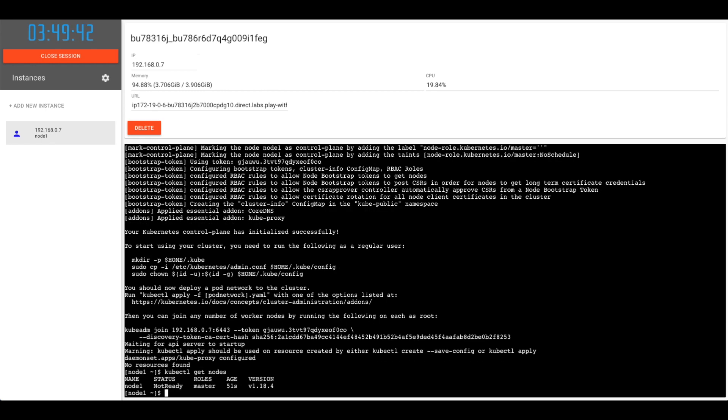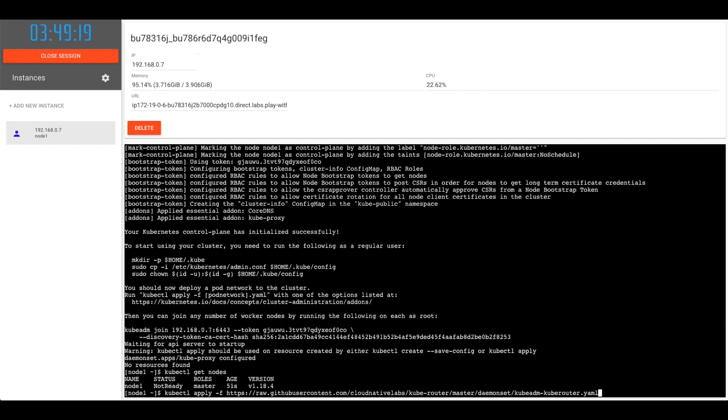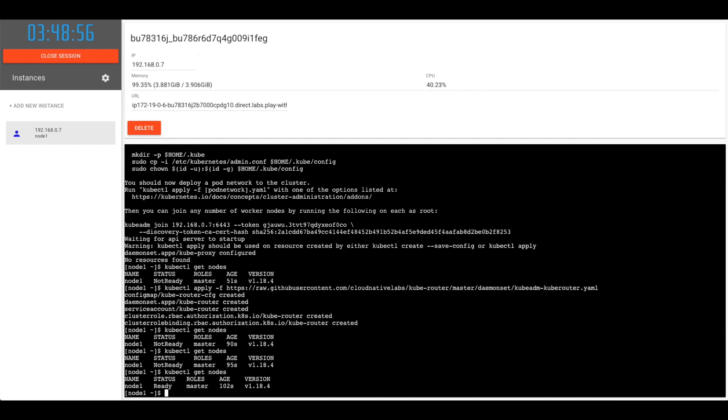As node stated, we have a node with role master and status is not ready. This is because we don't have a CNI or the networking add-on yet. Let's do kubectl apply -f, -f is for the file, and we're getting file from the GitHub. Now our node is in ready state.